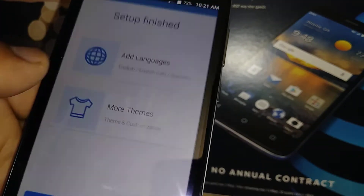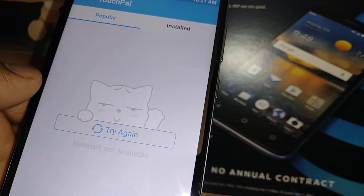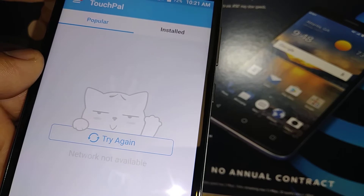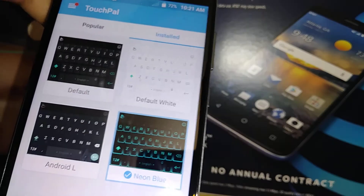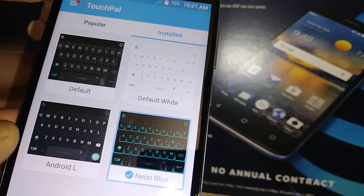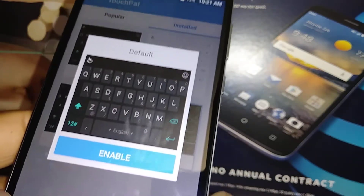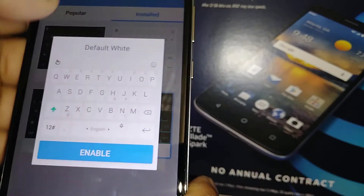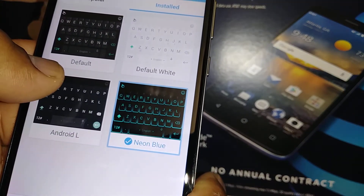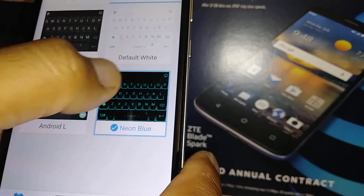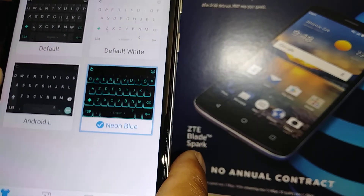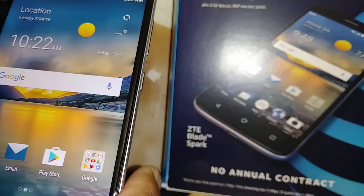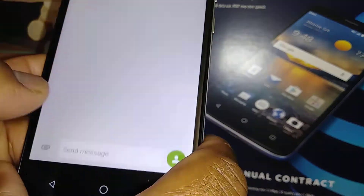Under Themes, you can customize the TouchPal keyboard appearance. There are a few pre-installed themes — you can choose one like Neon. Select it, enable it, and then finish. Let's go back home and open a text message to see the result.